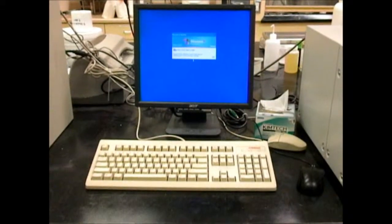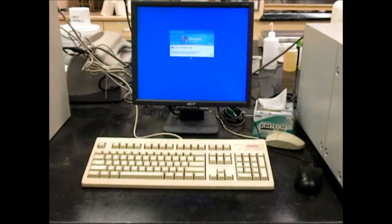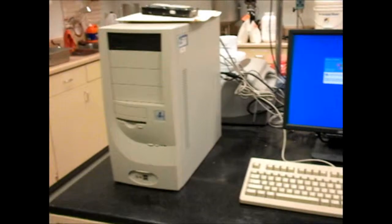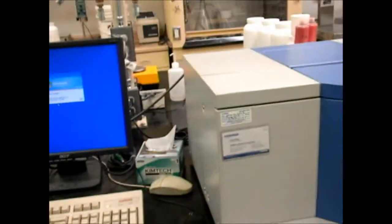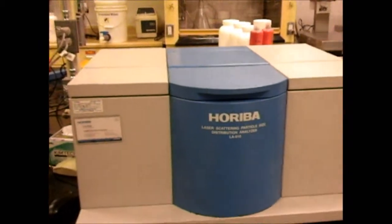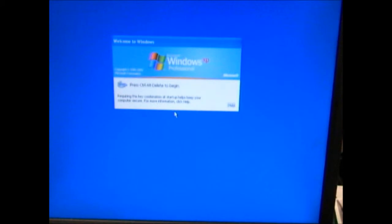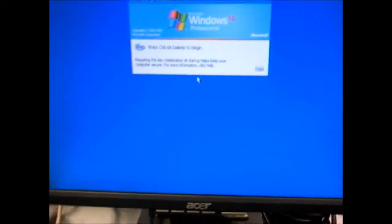This is the Hariba LA-910 setup. We have a computer with a monitor and printer, and a Hariba LA-910 laser scattering particle size analyzer. To start the LA-910, simply flip the switch, then press Control-Alt-Delete. The username is IACHarlab and the password is IAParticle.